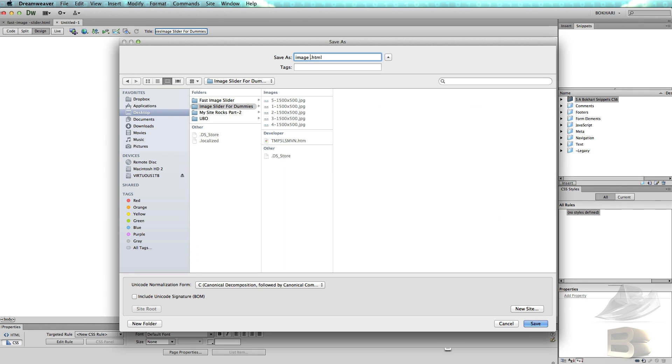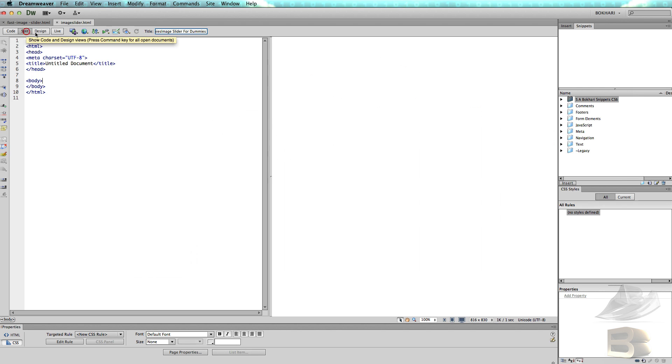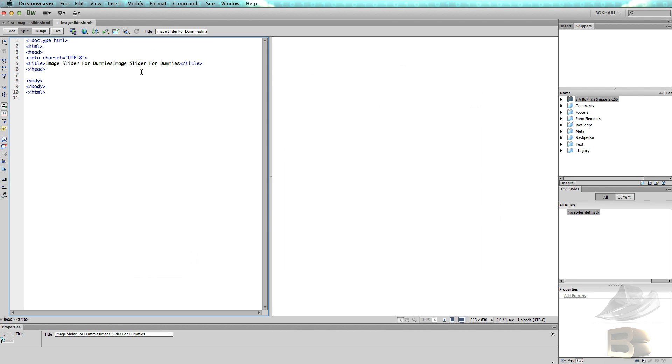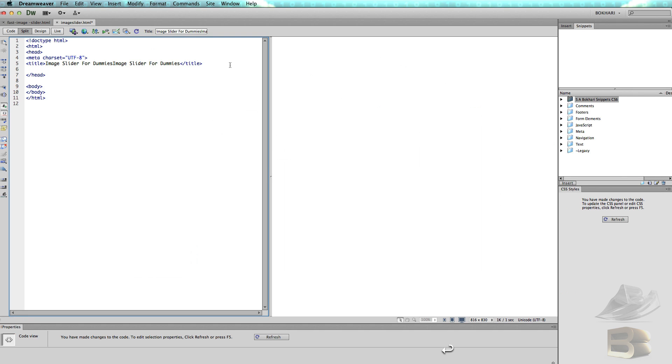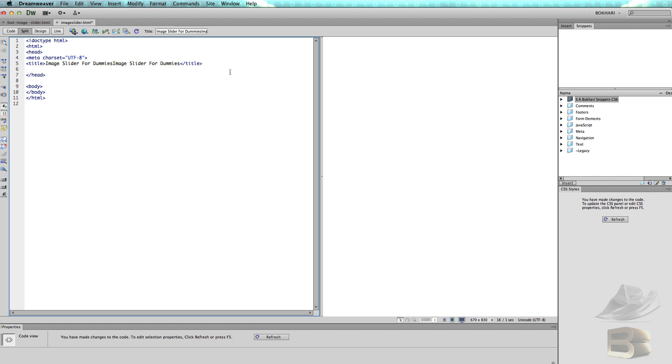Image slider, save in the image slider for dummies folder. All right, I don't worry about the title, and just after the title we're going to implement the jQuery library file and the jQuery cycle plugin. So let's do that first.